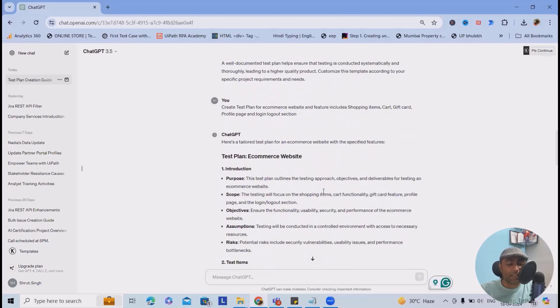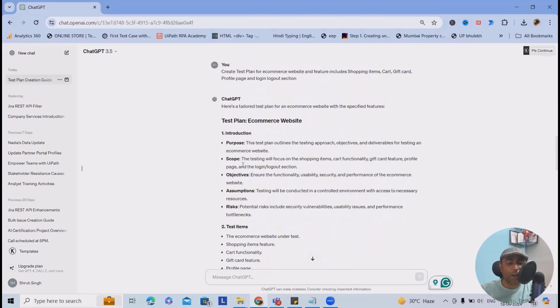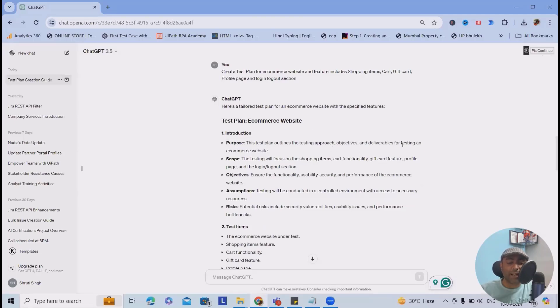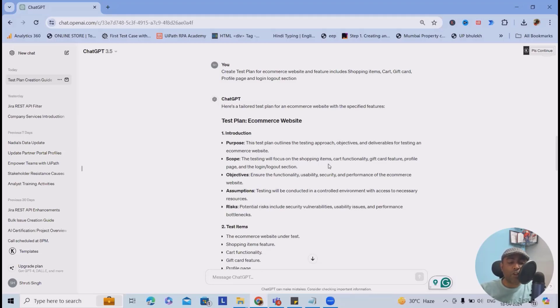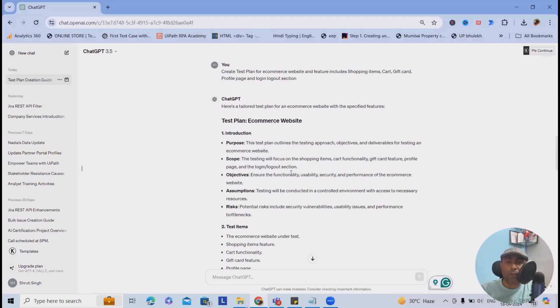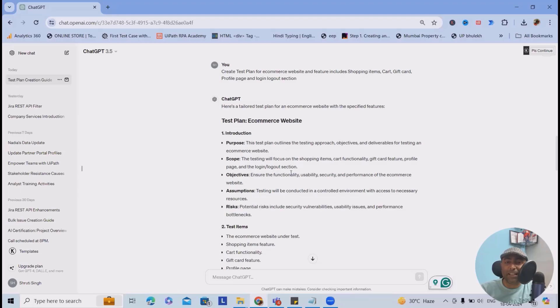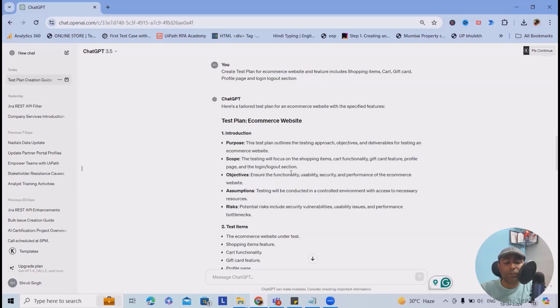This will give you a descriptive way where it will define the purpose. This test plan outlines the testing approach, objectives, and delivery for testing an e-commerce website. The scope - the testing will focus on shopping items, cart functionality, gift card features, profile pages, and login logout sections. Whatever input or functionality I define, it will include everything. Objectives are ensuring the functionality, usability, security, and performance of the e-commerce website.